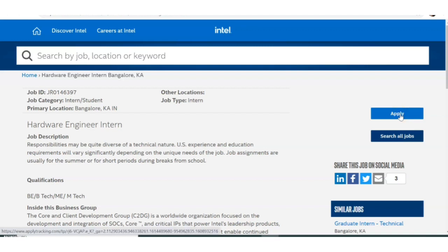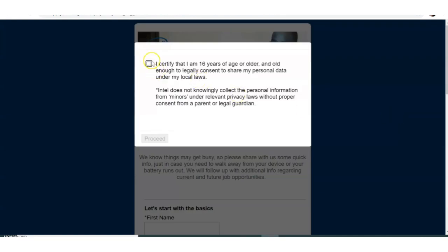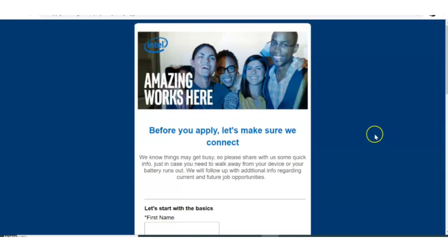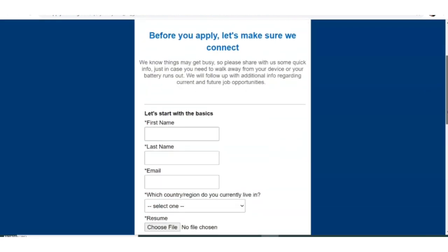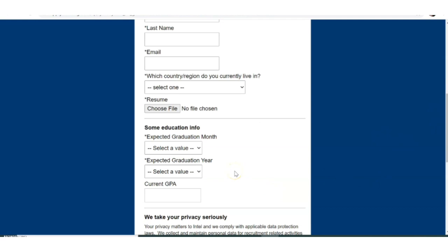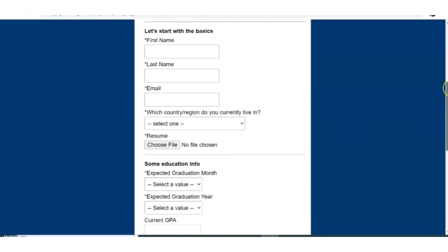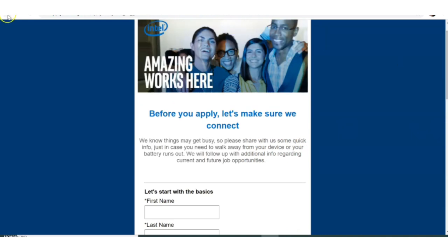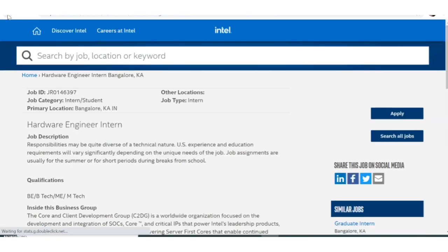When you click 'Apply Now' it redirects to the application page. You'll see an application form where you have to fill in all your necessary details, including your expected graduation month and expected graduation year. Another important thing is to attach your resume — there is an option to choose a file for your resume, so make sure you have your resume ready before applying.